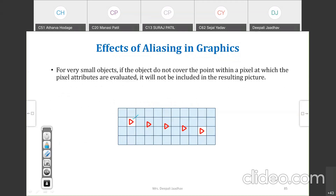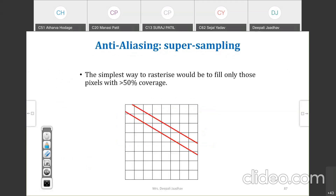In the previous case, we consider only those pixels with greater than 50% coverage — it is considered as 100% coverage. In this case, the pixel is considered because it has more than 50% coverage. You can observe that these pixels are considered because these pixels have more than 50% coverage.